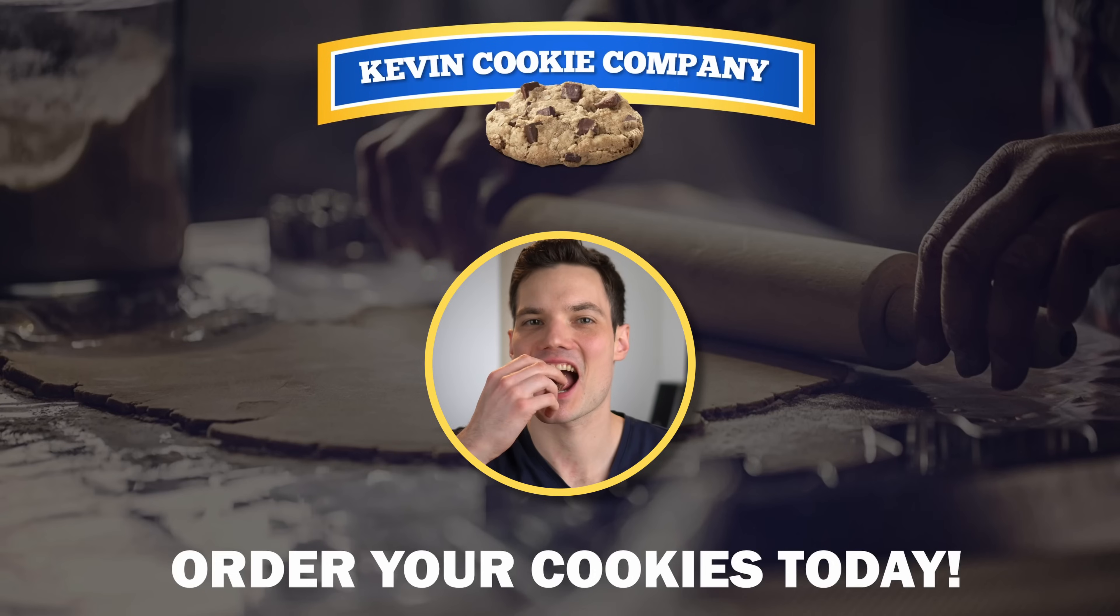At least that's what we found here at the Kevin Cookie Company. All right, let's check this out.